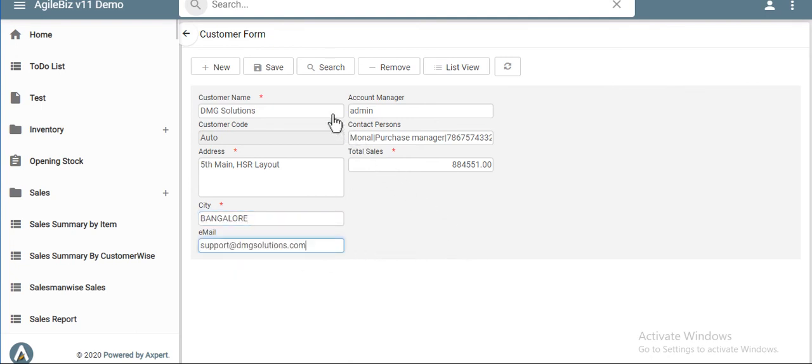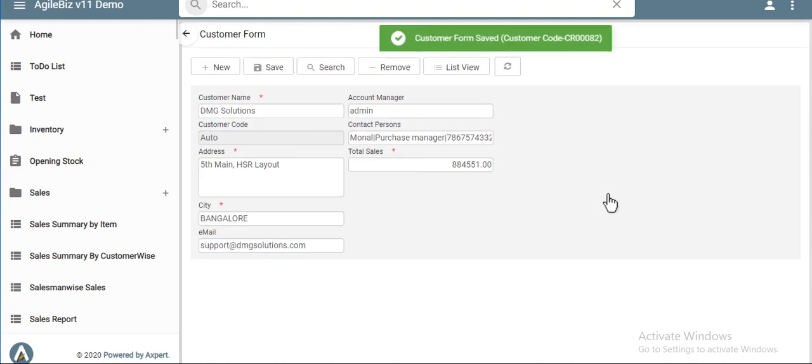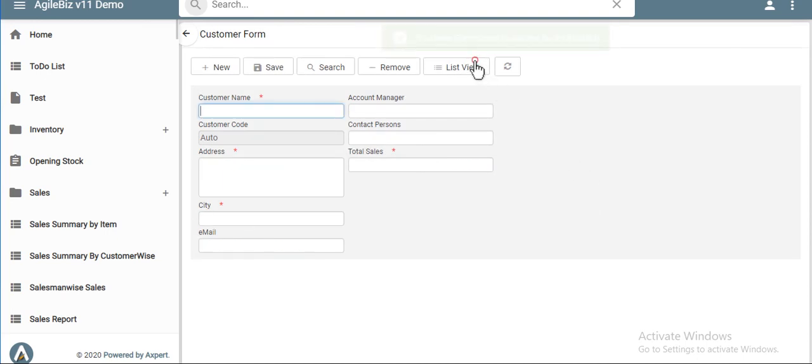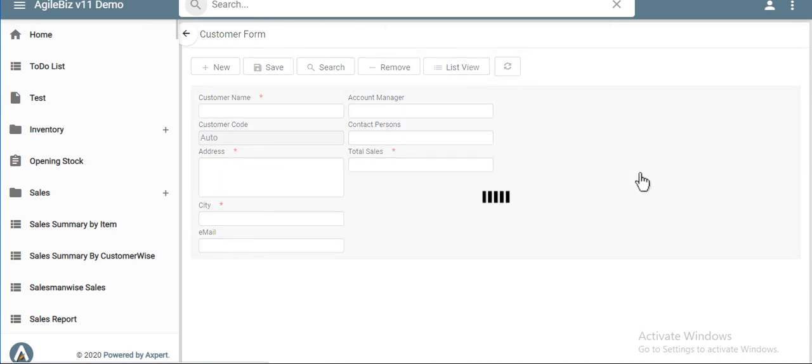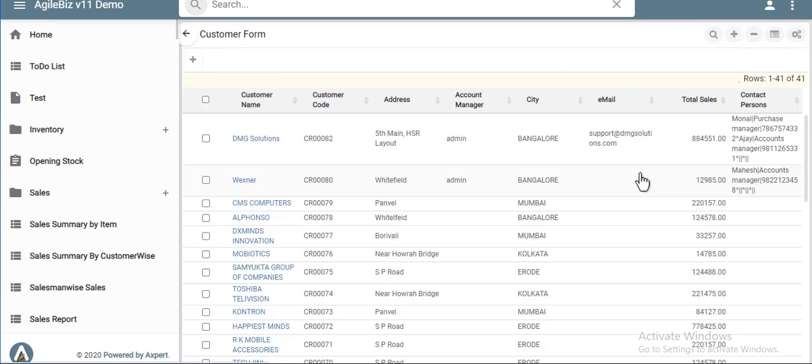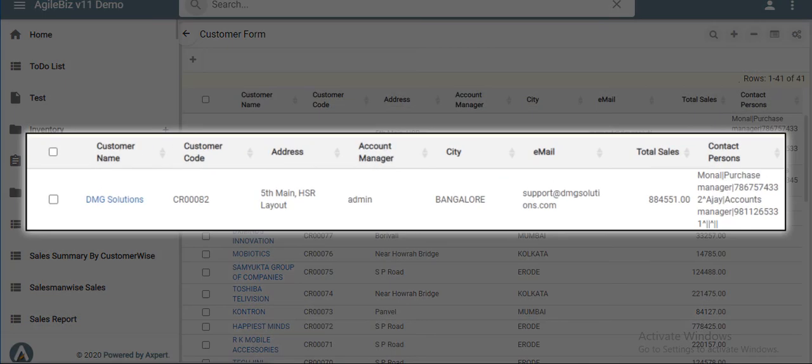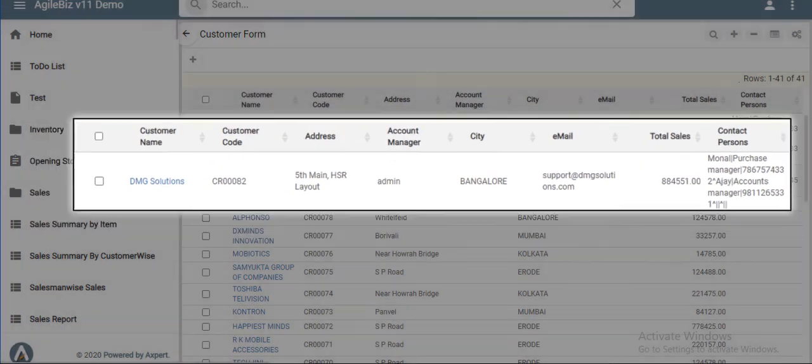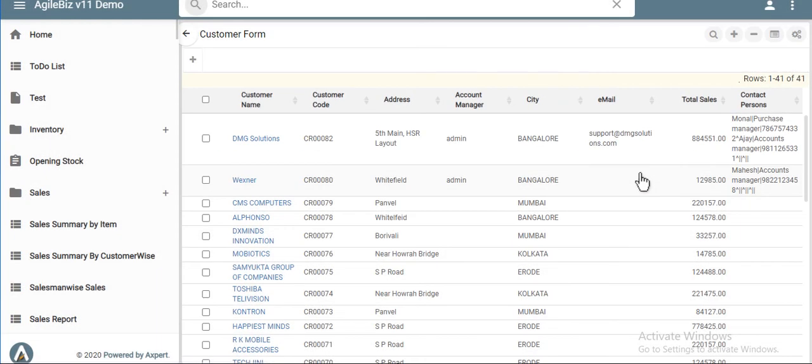and save. You can see the saved data in the list view. Notice the entry for DMG solutions. You can watch the cool features of list view in the subsequent videos.